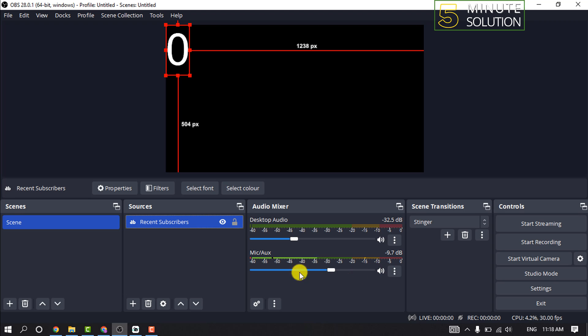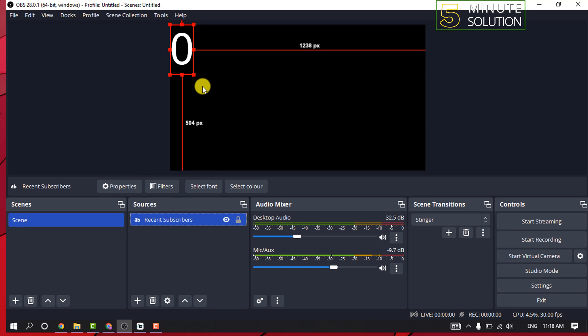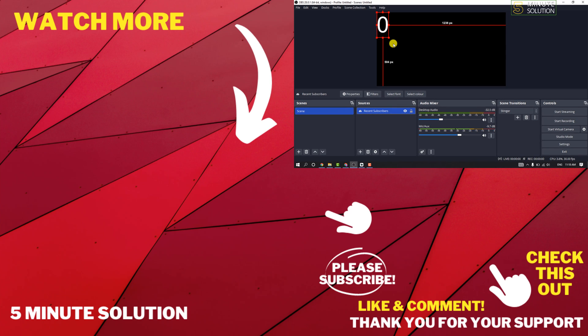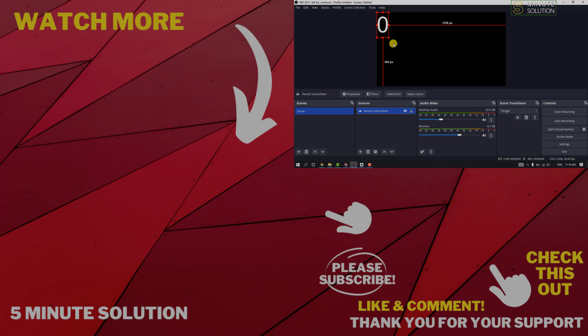And here you can see I successfully added Streamlabs labels to my OBS. So that's how you can do it. If this video helped you, give a thumbs up and please consider subscribing to 5 Minute Solution. Thank you for watching.